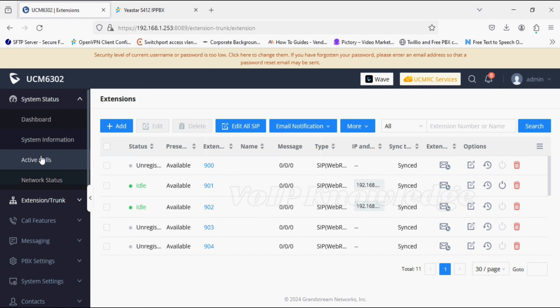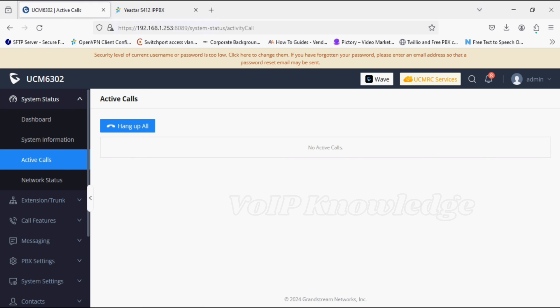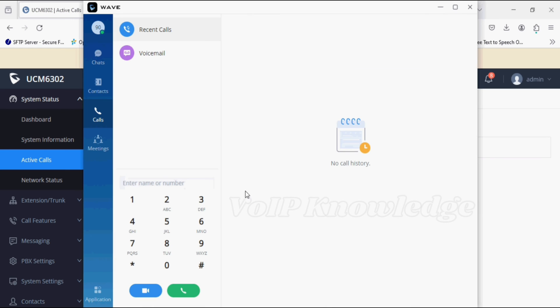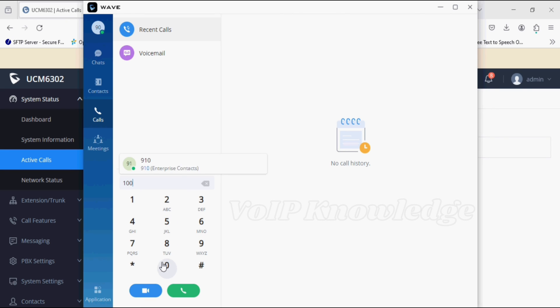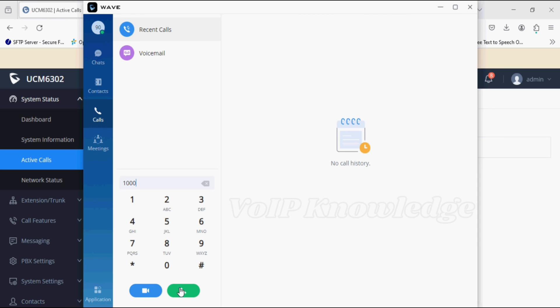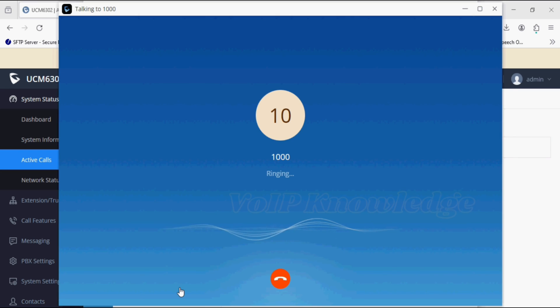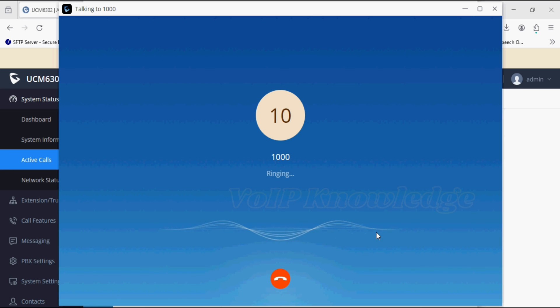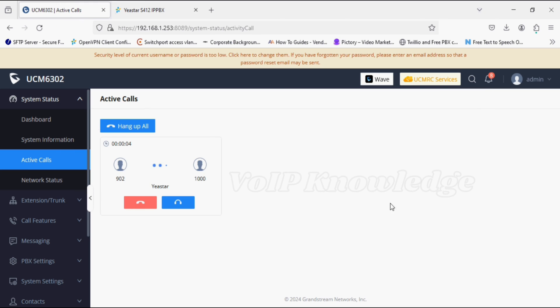I'm opening my Wave application and dialing the J-Star PBX extension number. I'm dialing 1000 and making an audio call. Now you can see the call is going and ringing.